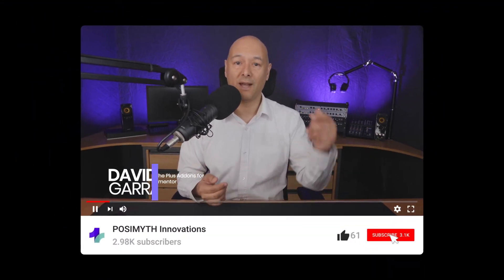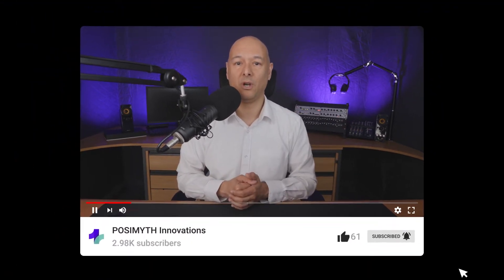Don't forget to like and subscribe to our channel as we upload new Elementor videos each week which will make you an Elementor master in no time. Also feel free to share this with all your Facebook communities and friends so that everyone can learn more about Elementor. Let's get started.